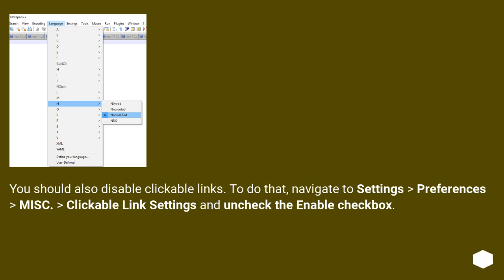You should also disable clickable links. To do that, navigate to Settings, Preferences, Miscellaneous, Clickable link settings, and uncheck the enable checkbox.